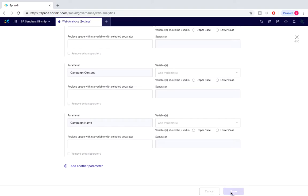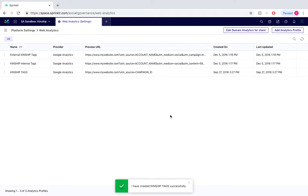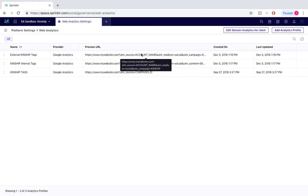After this we simply save and we can see our newly created analytics profile type here.